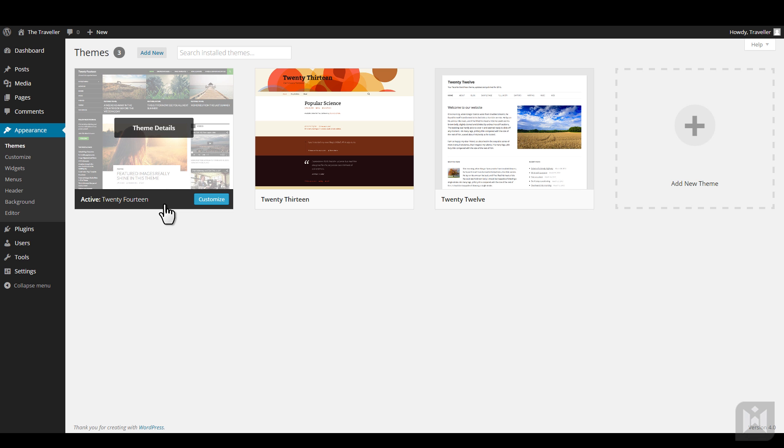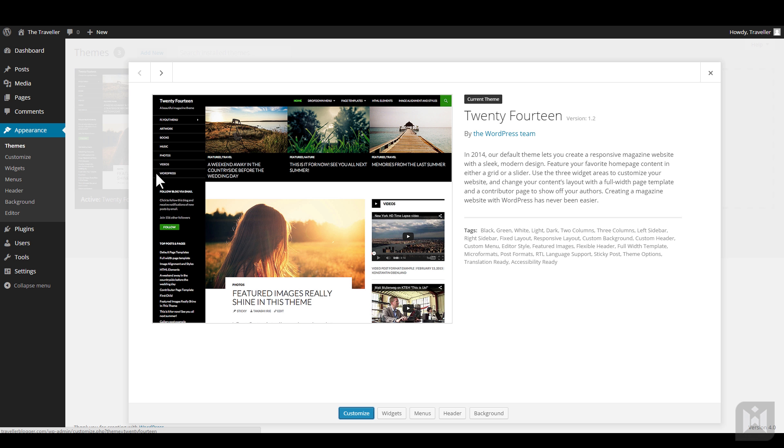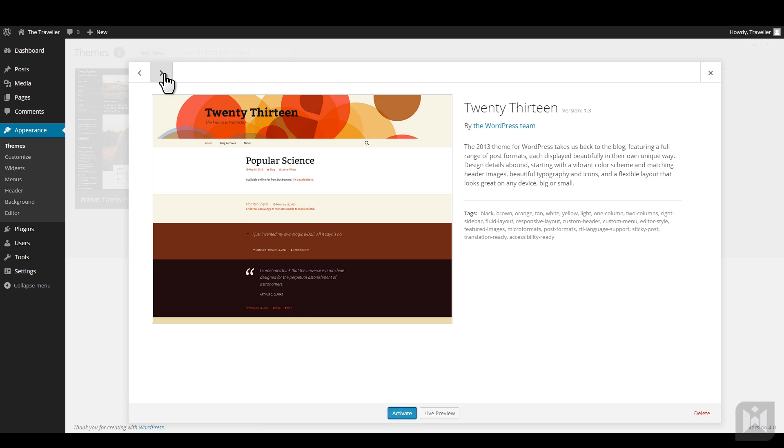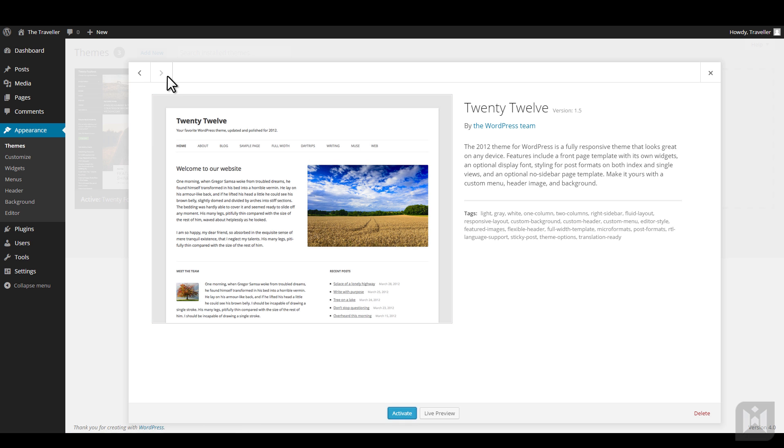Clicking on a theme will bring up the theme information panel, allowing you to see more details about the theme. This information panel also gives you options to customize your theme, edit widgets, menus, as well as changing the header and background of this theme. Arrows at the top allow you to cycle through the information panel for themes you have installed.